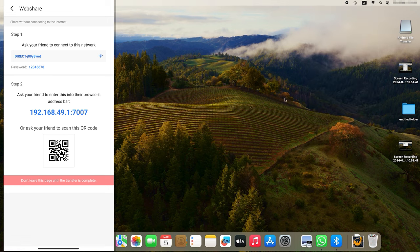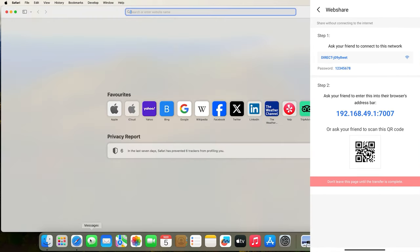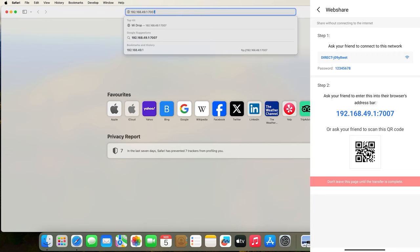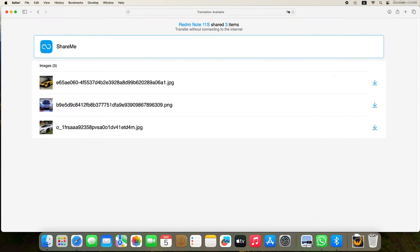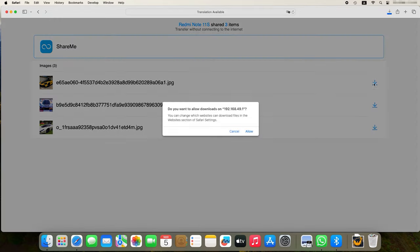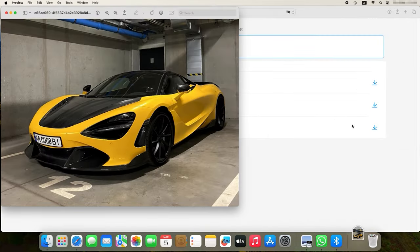When connected, type the address that you see on your phone into the address bar of your Safari browser. After the connection is established, the transferred files will appear in your browser. Next to each file you can see the Download button. Click on it and they will be downloaded to your Mac. This is how you can send any file from your Android phone to a computer with macOS.